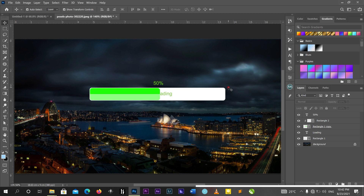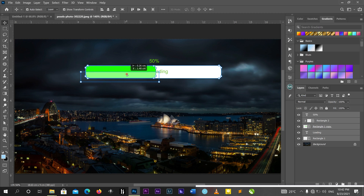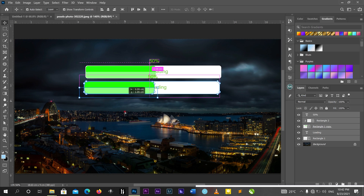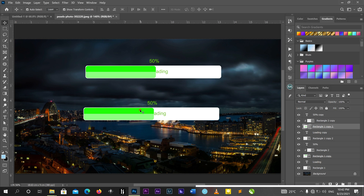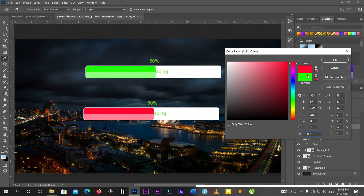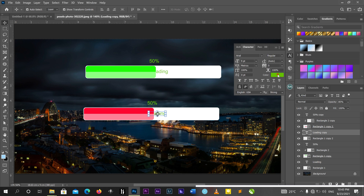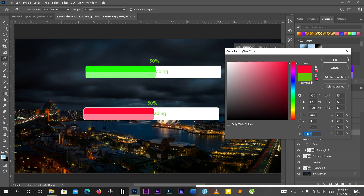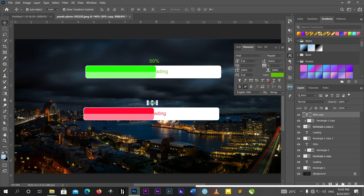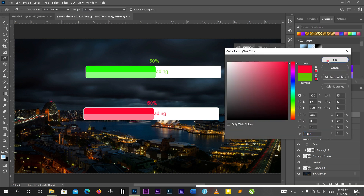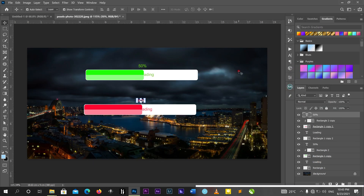We are done. I'll select all the elements and press Alt to duplicate the whole loading bar. If I want a different color version, I'll select the green rectangle and change the color — for example, to red using the color picker. That is how you design a loading bar. Thank you very much, see you next time, bye.